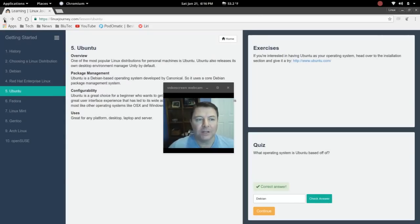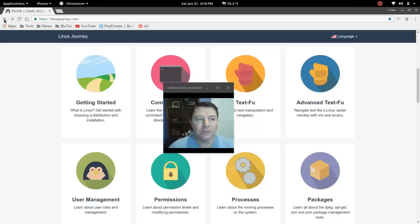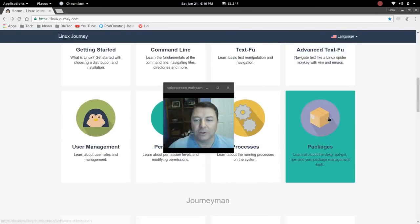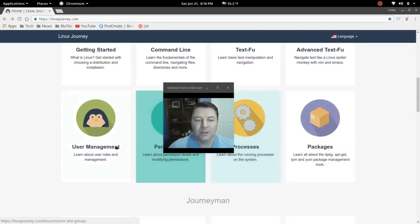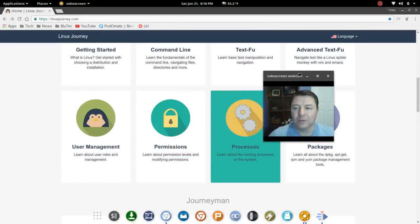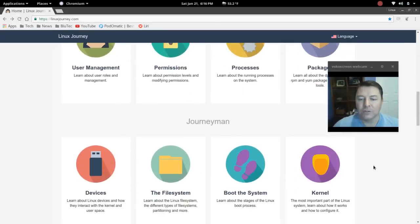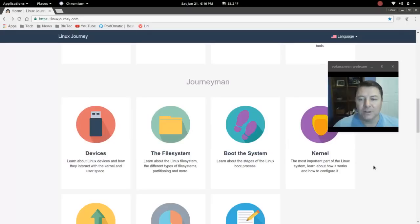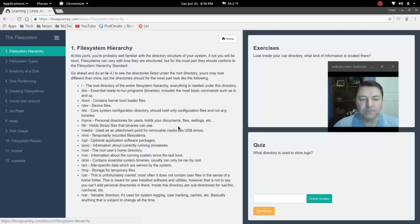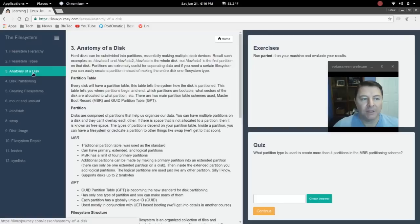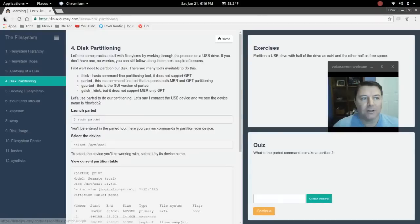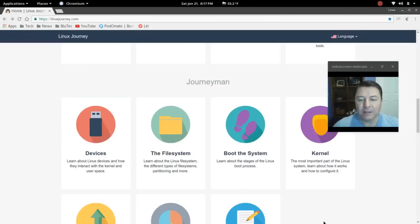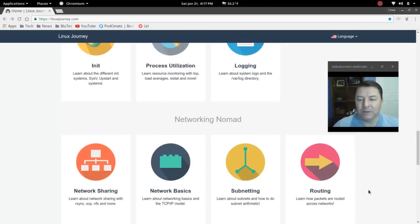Now there are areas here too for the more experienced Linux user. You could get into processes, user management. There are things here that people of all levels of using the Linux GNU Linux operating system could appreciate. So file system, and here they'll get into the file system hierarchy, anatomy of a disk, disk partitioning. So just extremely well done, lots of information, and again, absolutely free.